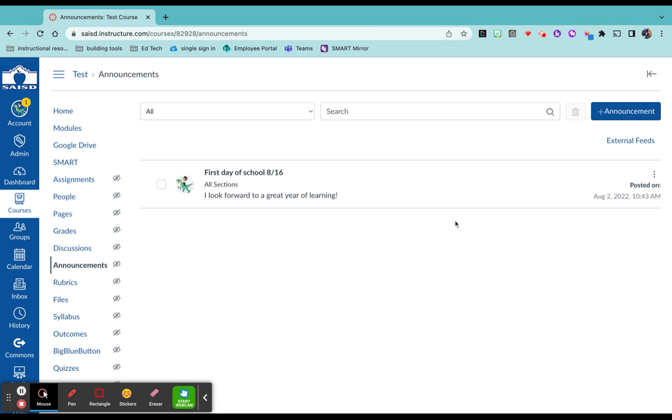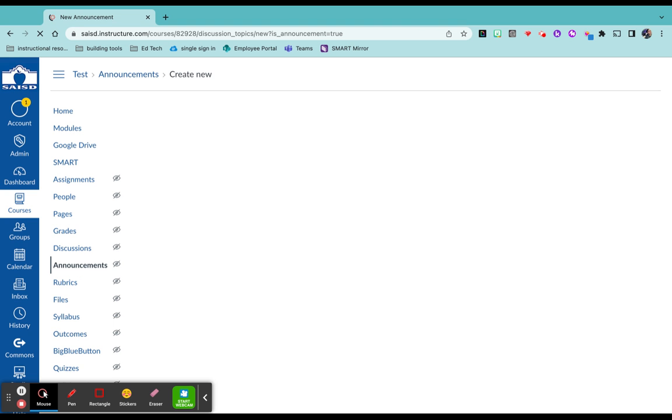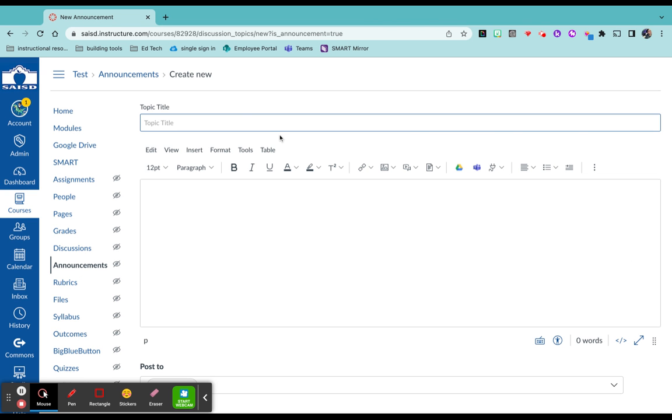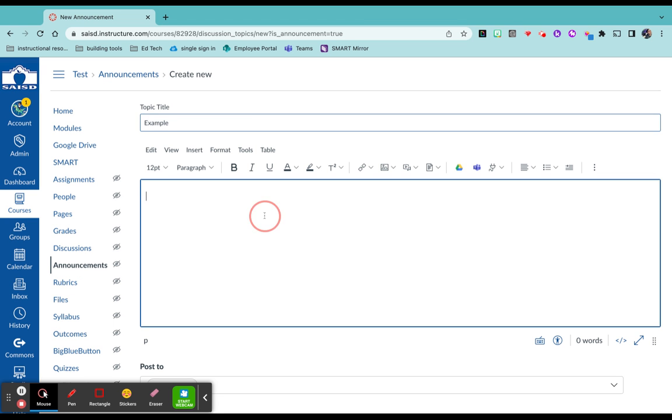After you do that, you want to click plus announcement on the top right-hand corner. You want to give your announcement a title. So I'm just going to put example here.